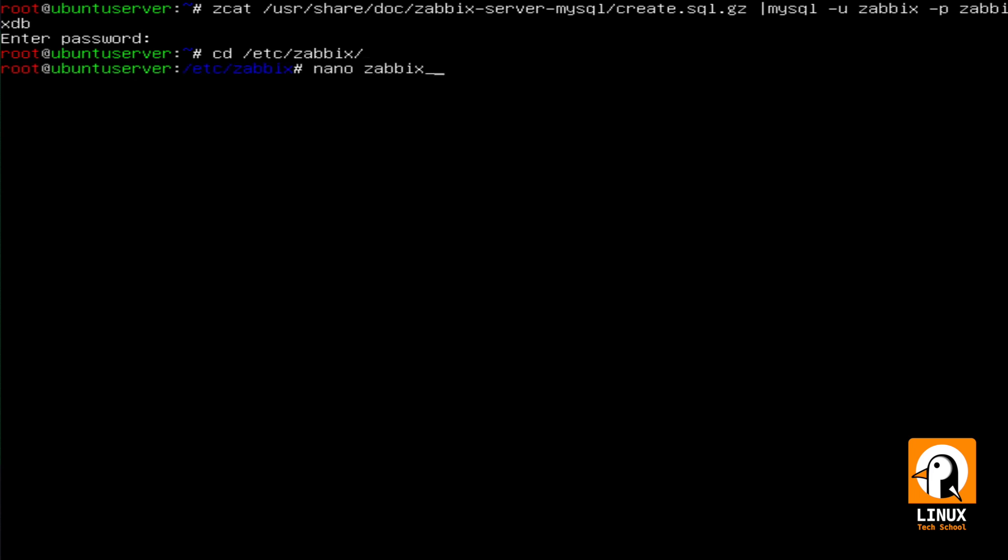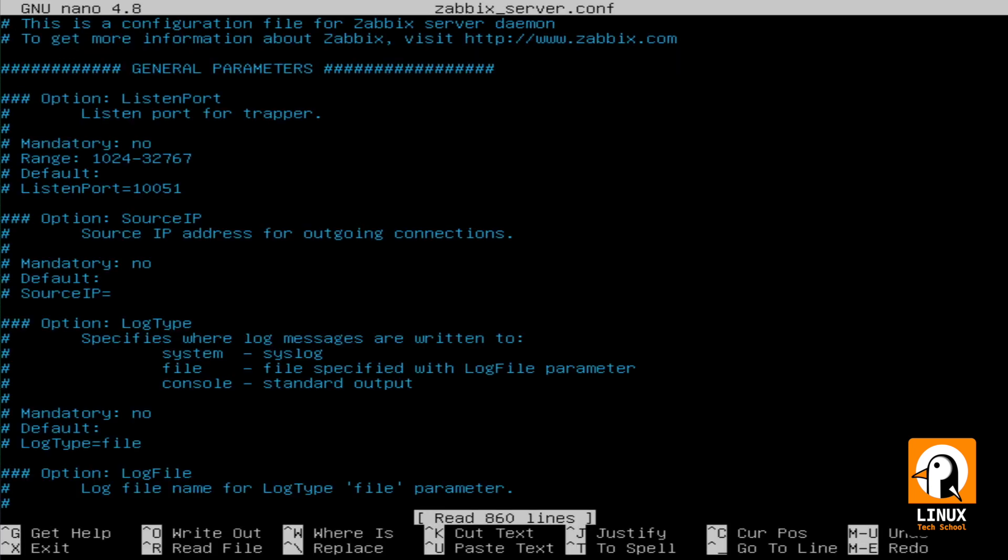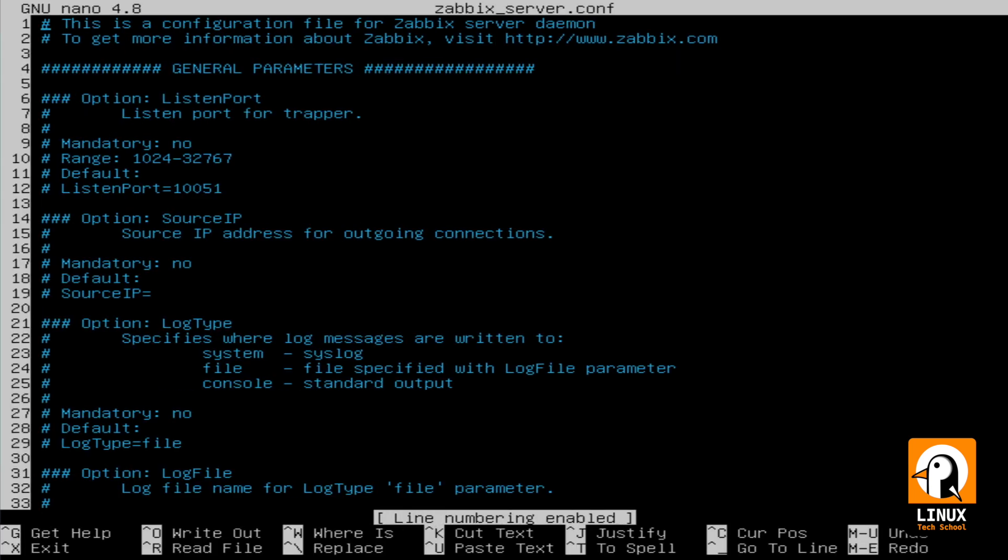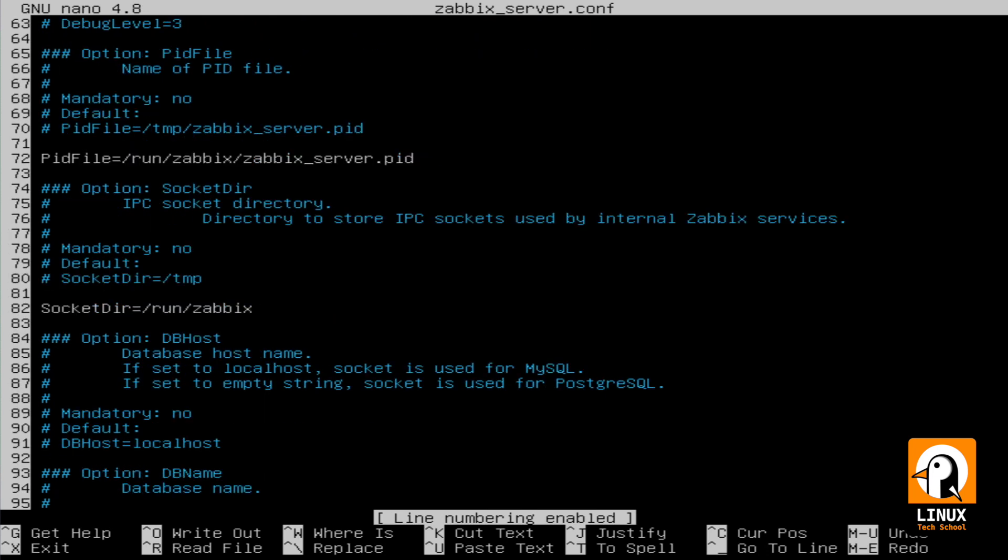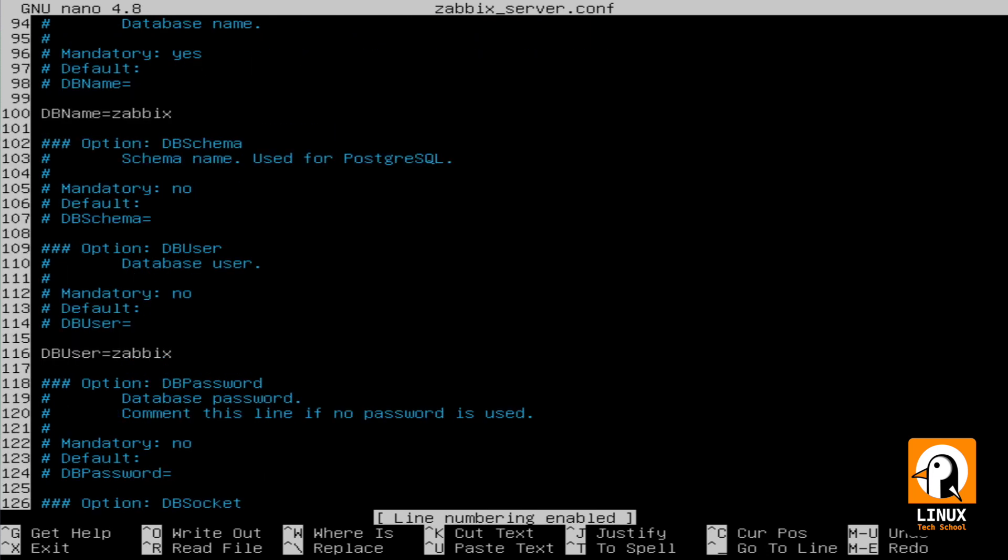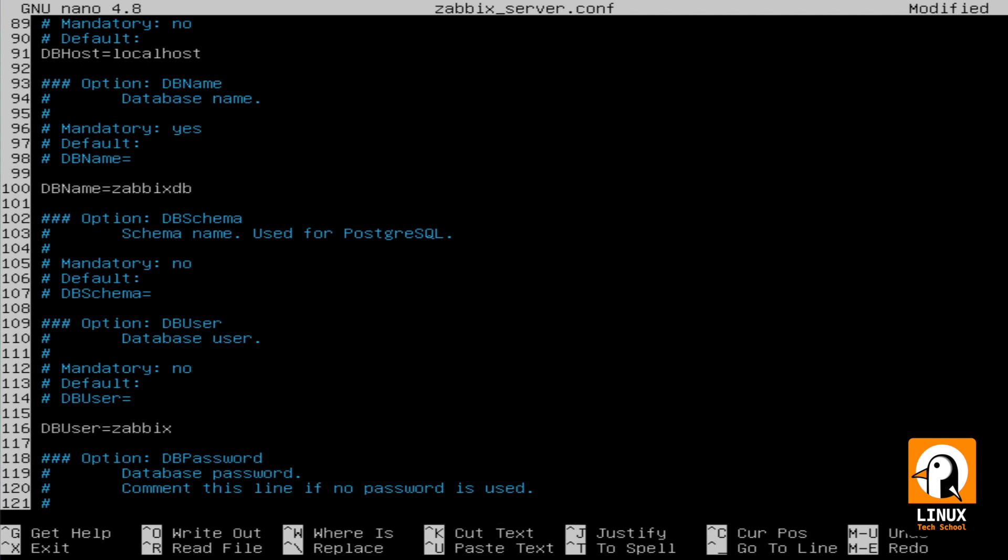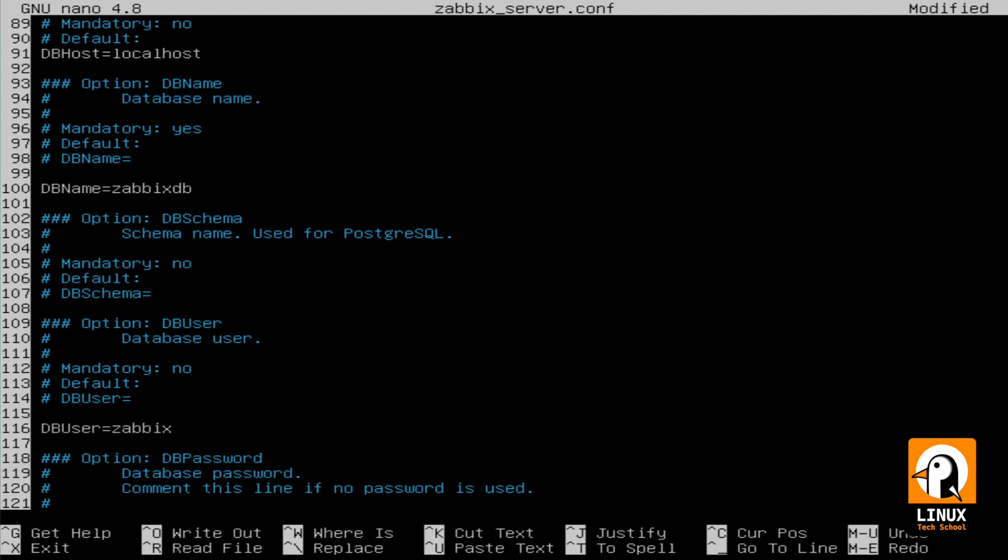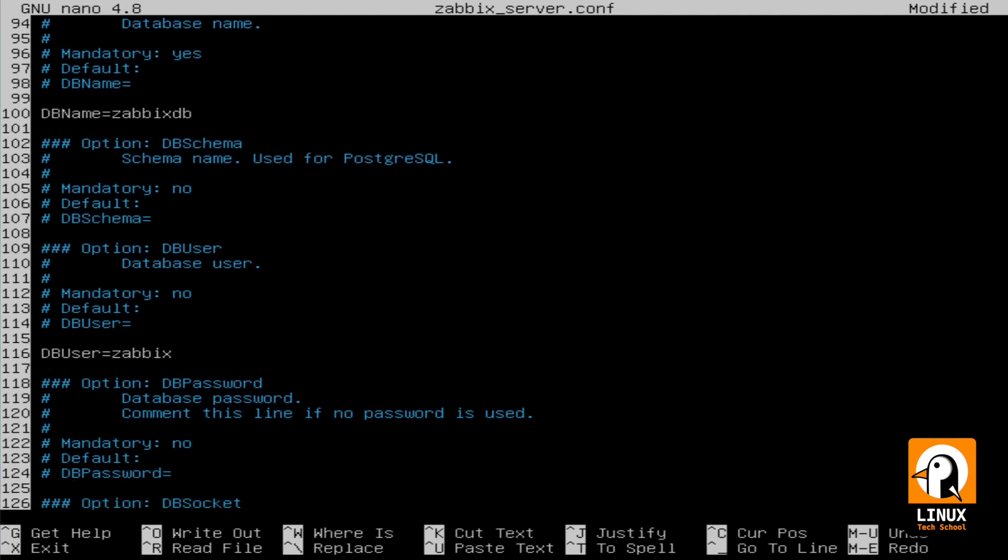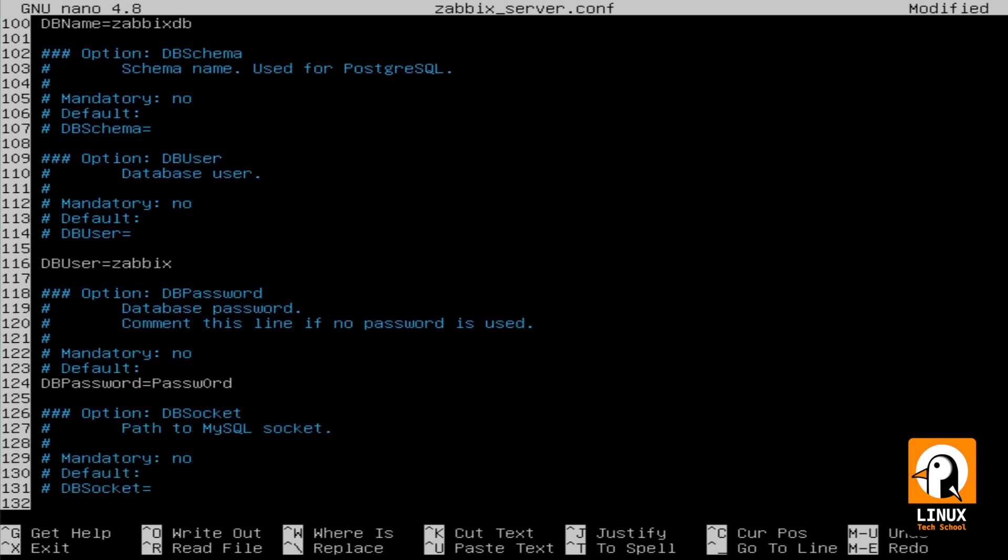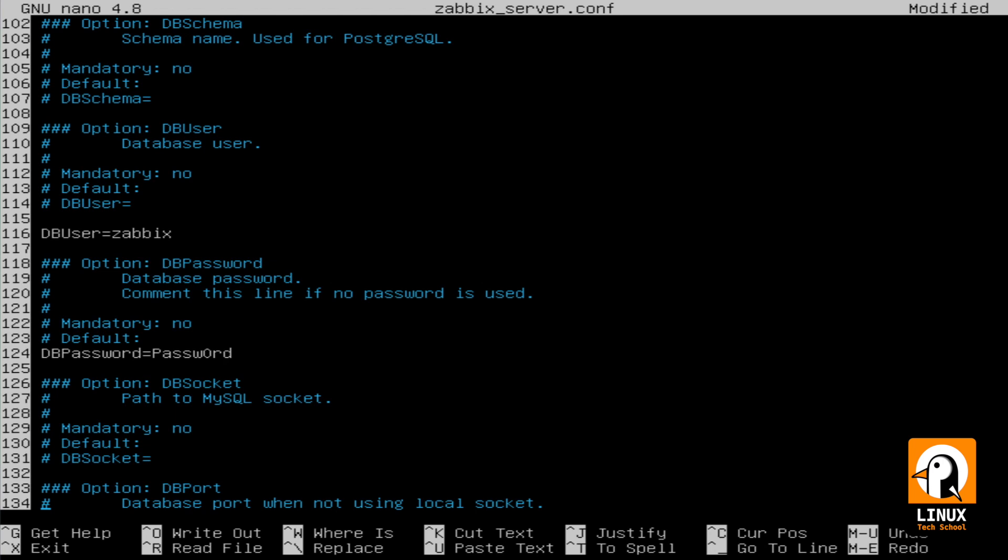Now, let's move to /etc/zabbix folder and open zabbix_server.conf file. We have some directives to configure here. First, at line 91, I have activated DBHost to localhost. Then the ZabbixDB database name on line 100. I have put the correct password. We are done in this file.